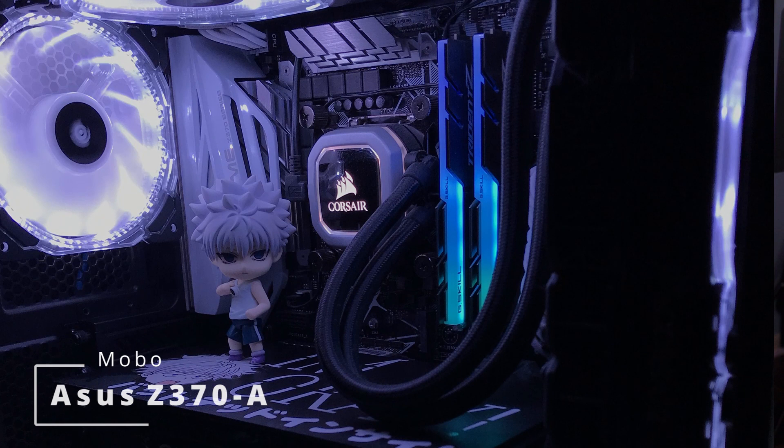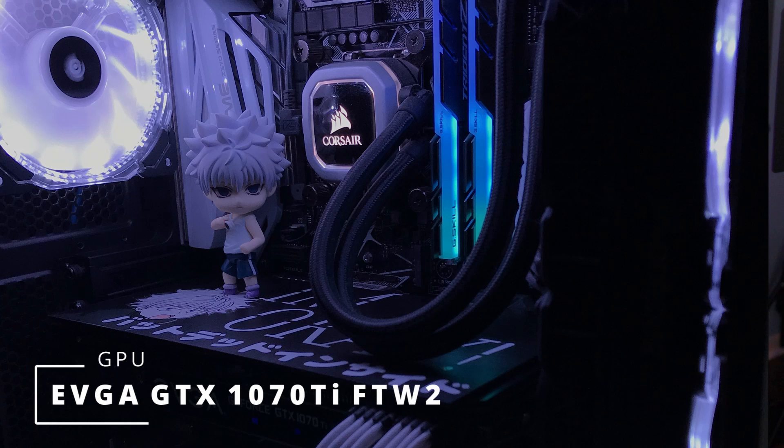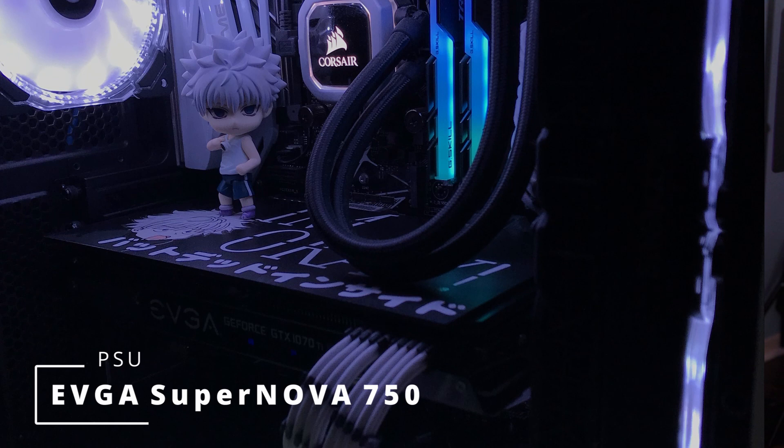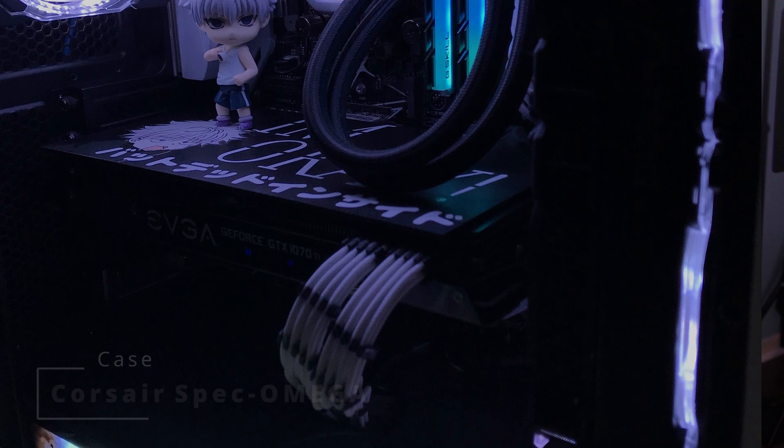The GPU here is an EVGA GTX 1070 Ti FTW2, and for the power supply we've got the EVGA Supernova 750 G2 80 Plus Gold. The case is a Corsair Spec Omega RGB Black and it is vinyl wrapped in some areas with white. I just really like how everything goes together here with the blue and the white vibes and the black accents as well, just really pretty.